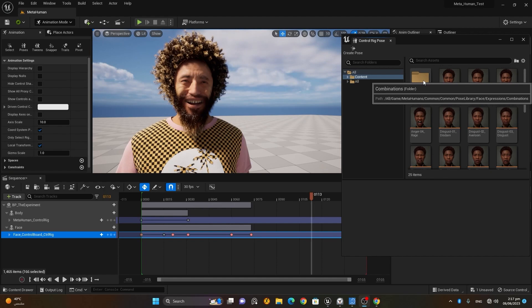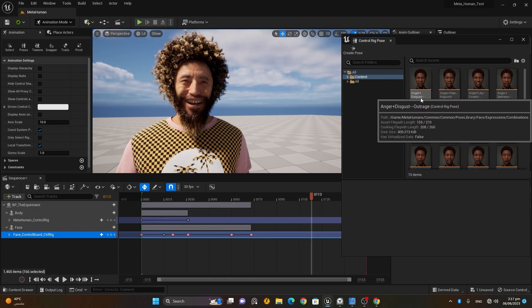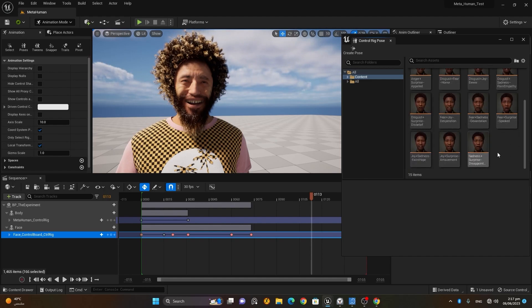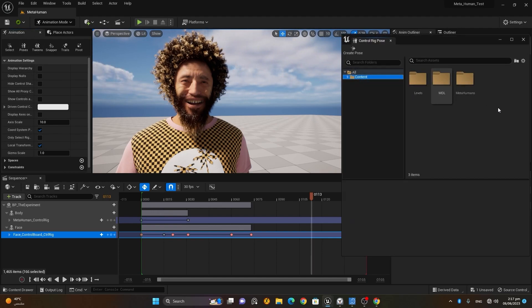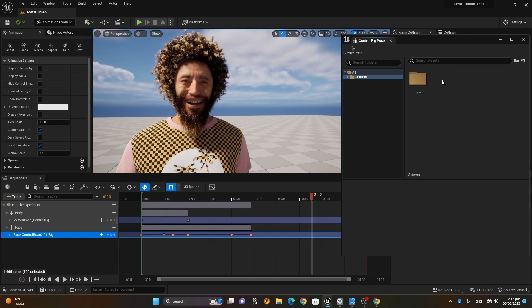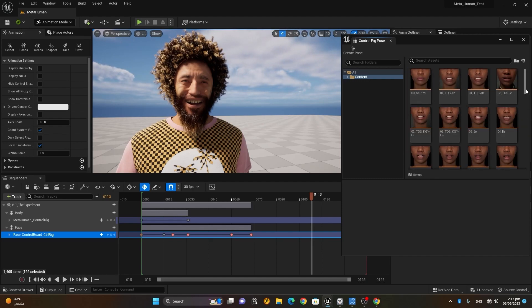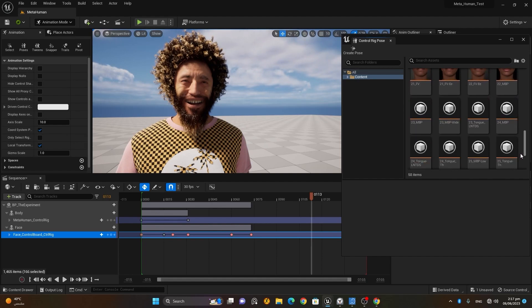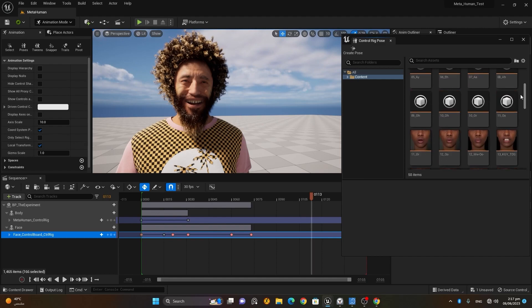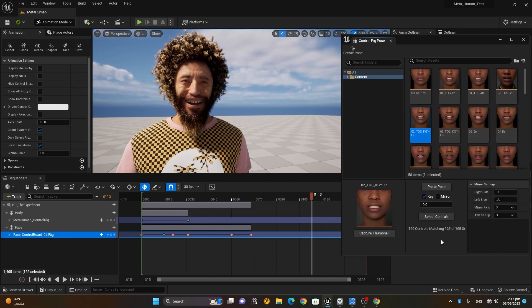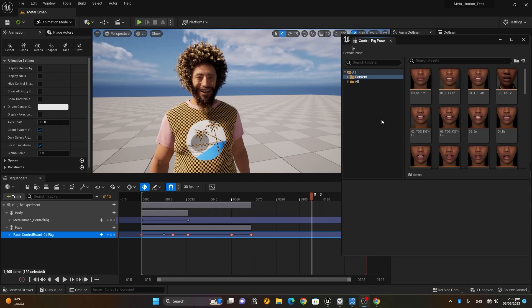There are also Combinations — different combined expressions like anger, disgust, and outrage together. Inside the Pose Library under Themes, you can also do a lip sync. If a person says 'hmm', 'ah', or 'oh', those phoneme animations are available. This is how easily you can do facial animation.